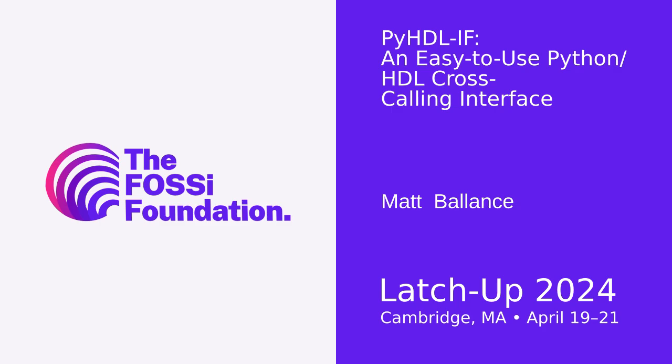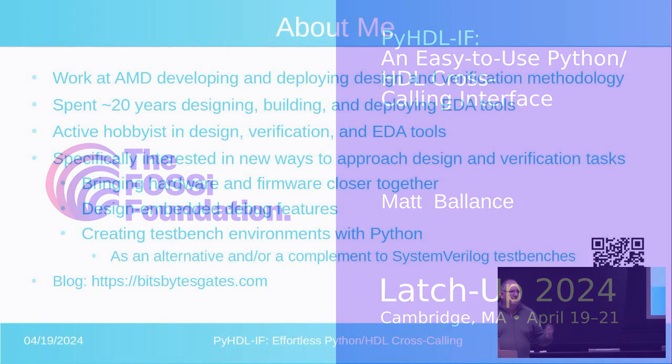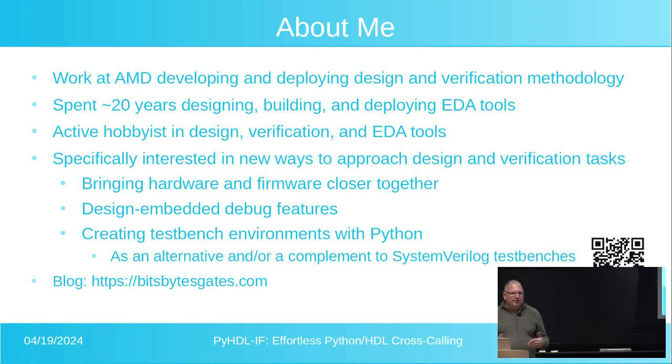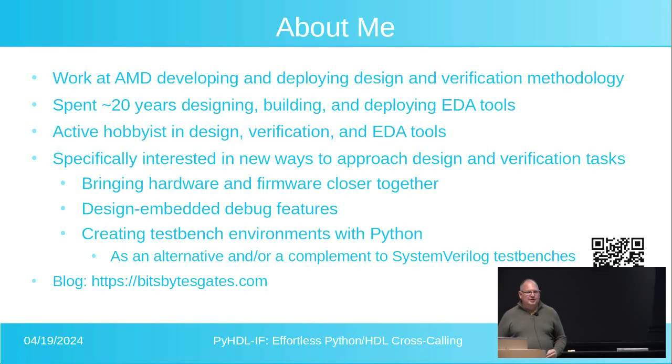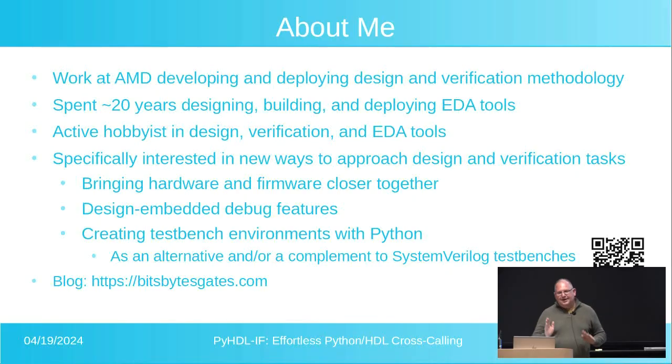Thanks, Julius. Alright, so my name is Matthew Balance. A little bit about me, my day job at AMD. I do verification methodology development, deployment, make my team productive. Nights and weekends, I've got a bunch of other fun stuff that I work on.